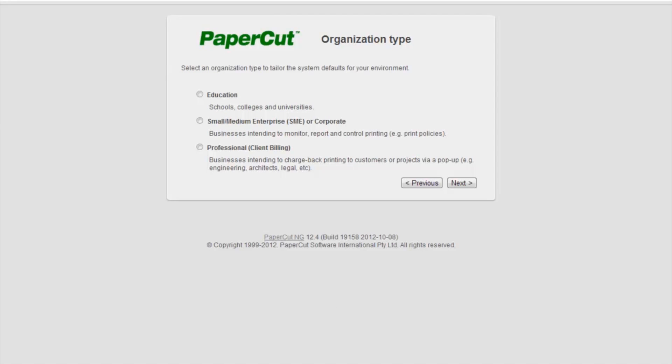Today, we are demonstrating installing and configuring for an education environment. But when configuring, we also have the option for installing for a small to medium enterprise, or a professional client billing installation, such as an engineering or architectural firm where there are many client or project-based accounts. By selecting one of these configurations, PaperCut will display custom questions for each configuration and will automatically apply the best user settings to suit that kind of enterprise.